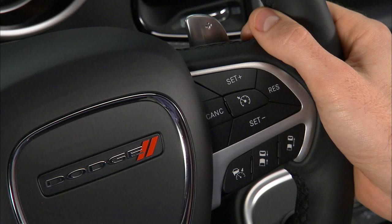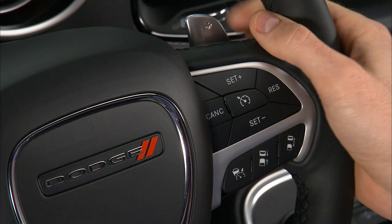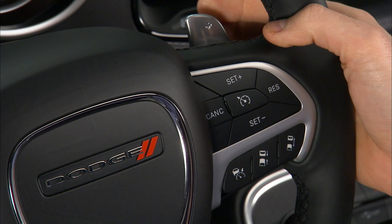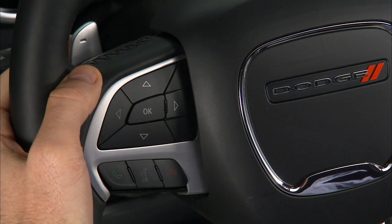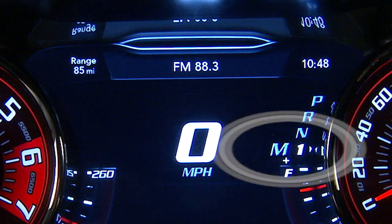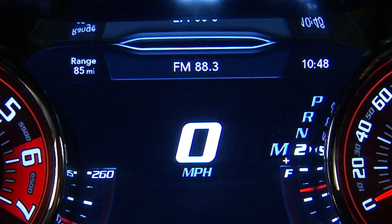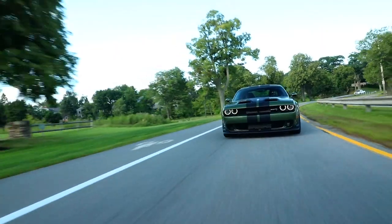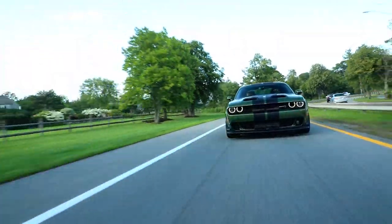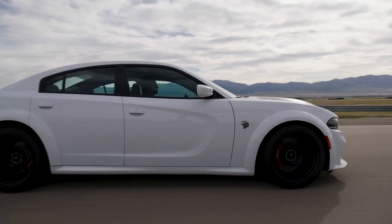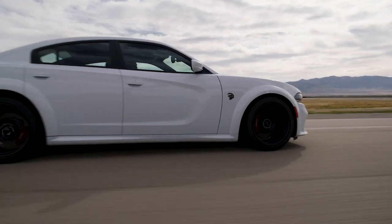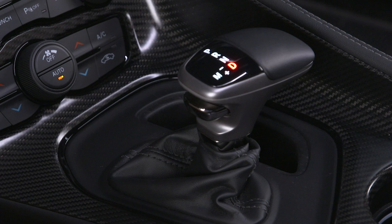If equipped, you can tap the shift paddles to activate a temporary AutoStick mode. Tap plus to engage temporary AutoStick in the current gear, or minus to engage it in the next lower gear. You'll see the gear in the instrument cluster, but the M will not be highlighted. Temporary AutoStick works the same as regular AutoStick, but depending on accelerator operation,